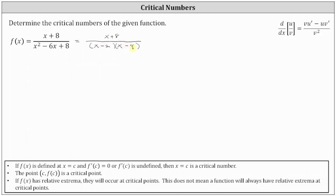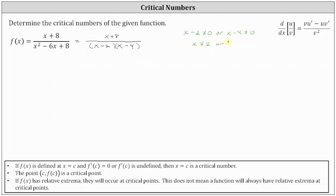Notice how we have division by zero, which is undefined when x minus two equals zero and x minus four equals zero, giving us two restrictions on the domain. We know that x minus two can't equal zero, and x minus four can't equal zero. Solving for x, we have x can't equal positive two and x can't equal positive four.